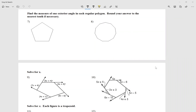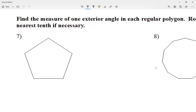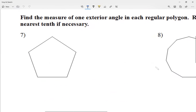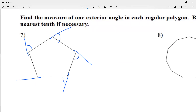For today, we're going to be dealing with exterior angles — the angles on the outside. Let's take a look at number seven: find the measure of one exterior angle in each regular polygon. What 'angles on the outside' means is, imagine extending each of my sides — those angles formed outside, we call the exterior angle.